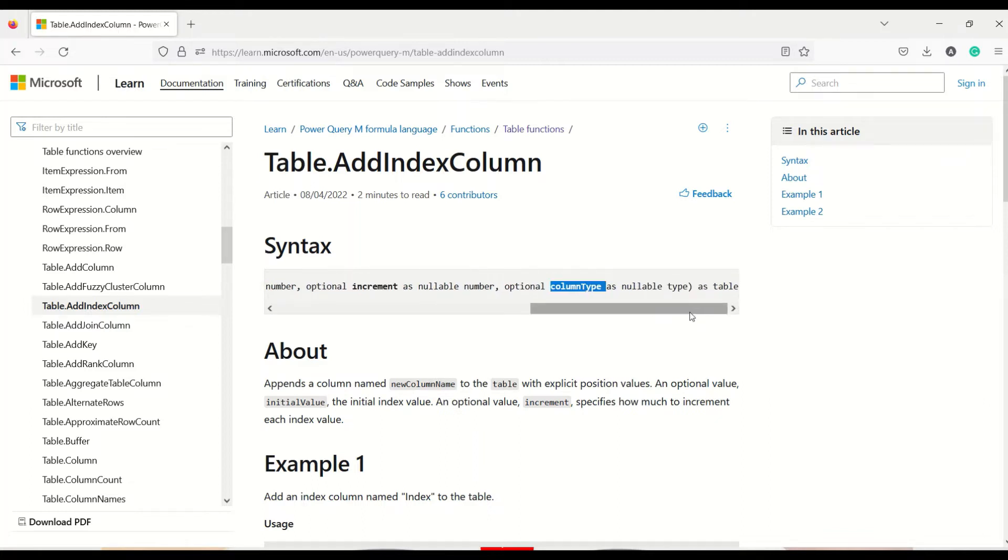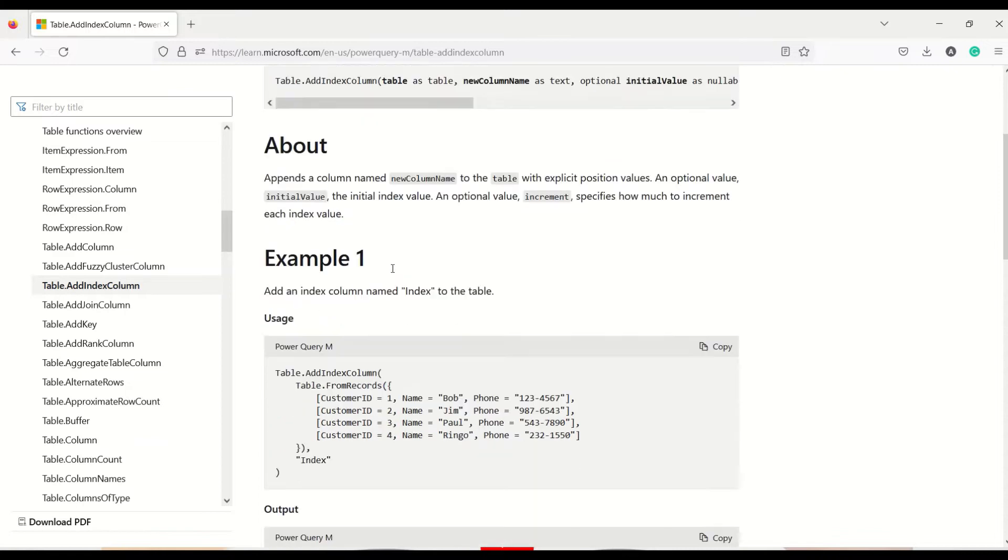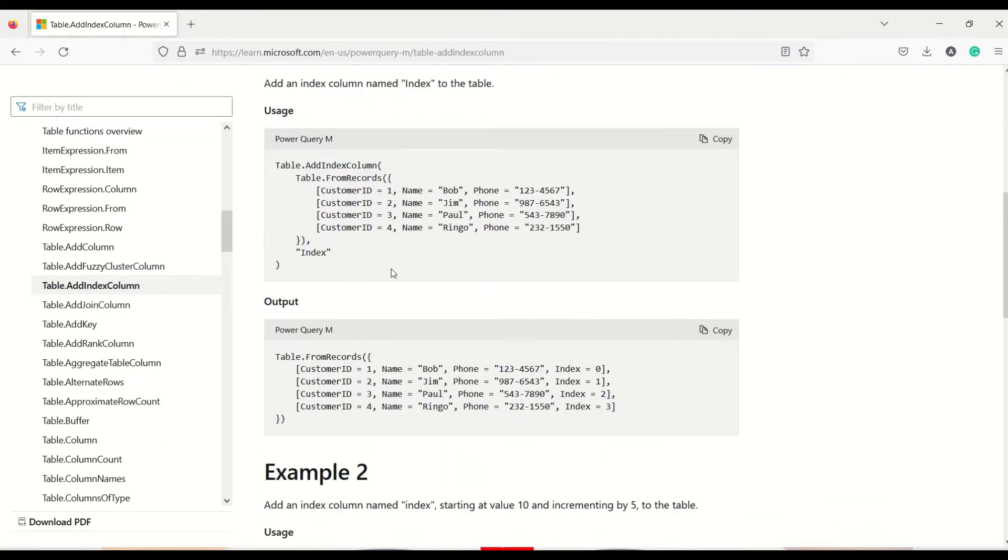So just by saying that I want to add an index column and giving a name is sufficient to create an index column.